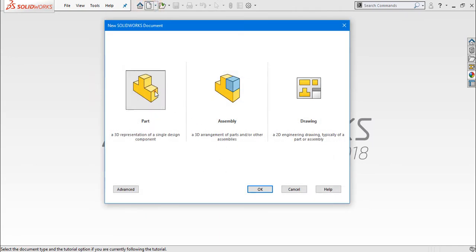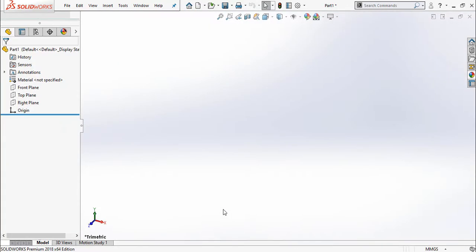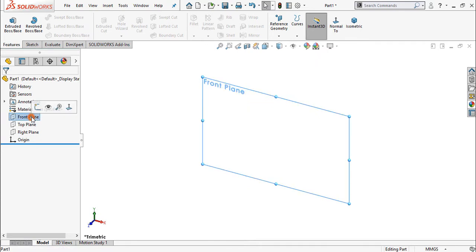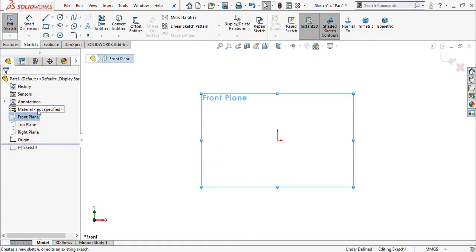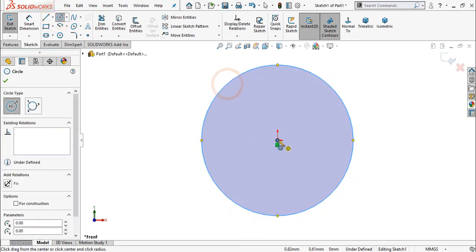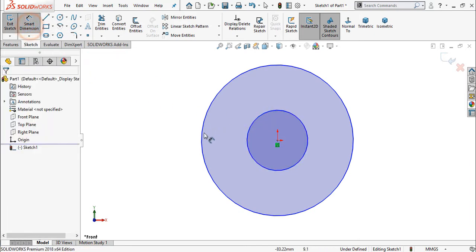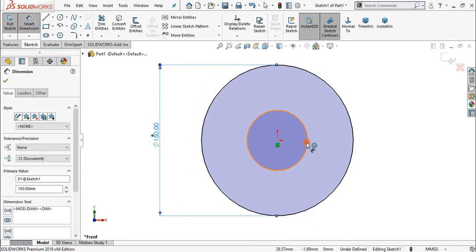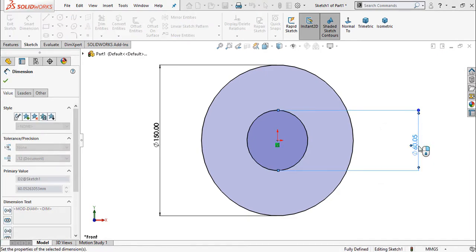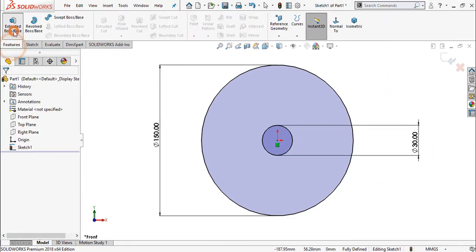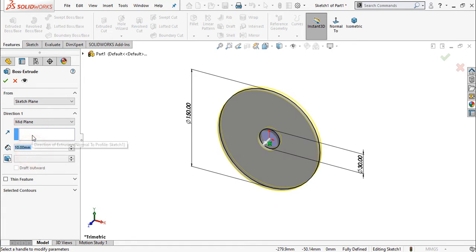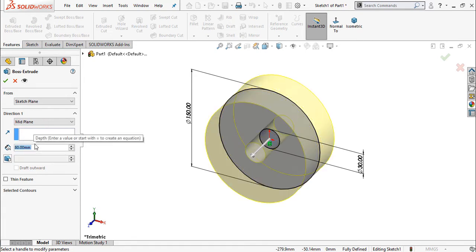Select new, select part, ok. I prefer a plain white background. Now select the front plane and sketch. Create a circle from the origin, and one more circle. Now select smart dimension and assign the dimension to the circle: 150 mm and to this one 30 mm. Now go to feature and select extruded boss base. Select mid plane and keep the distance 80 mm.